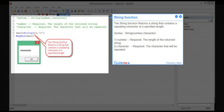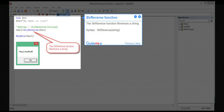Step 15 — String function. The String function returns a string that contains a repeating character of a specified length. Syntax: String(number, character). Parameter 1 — number: required, the length of the returned string. Parameter 2 — character: required, the character that will be repeated.